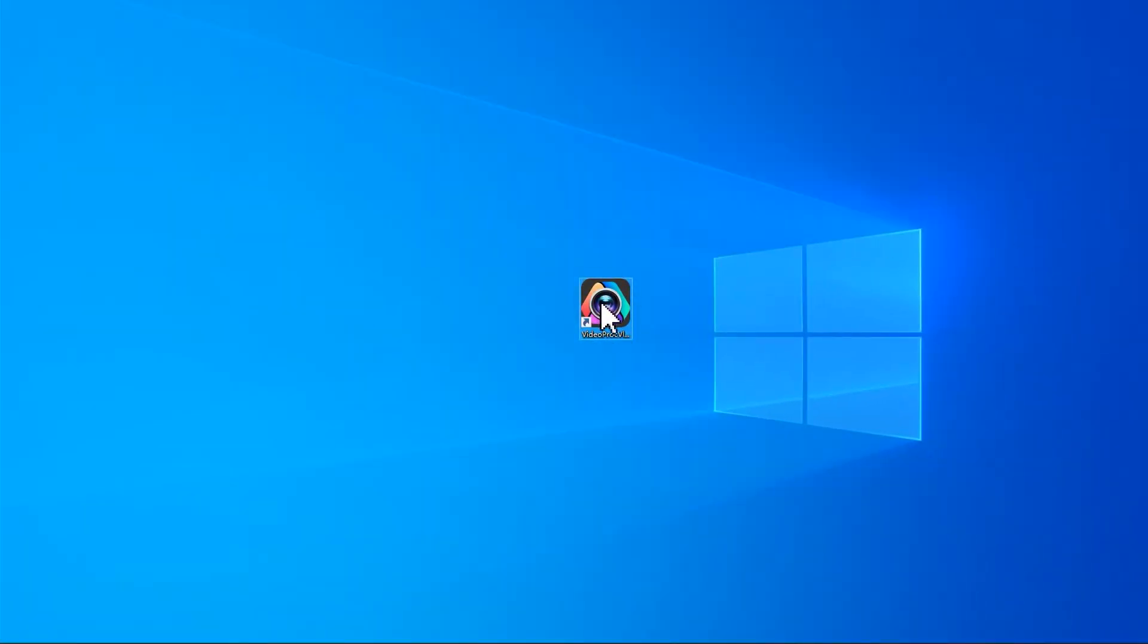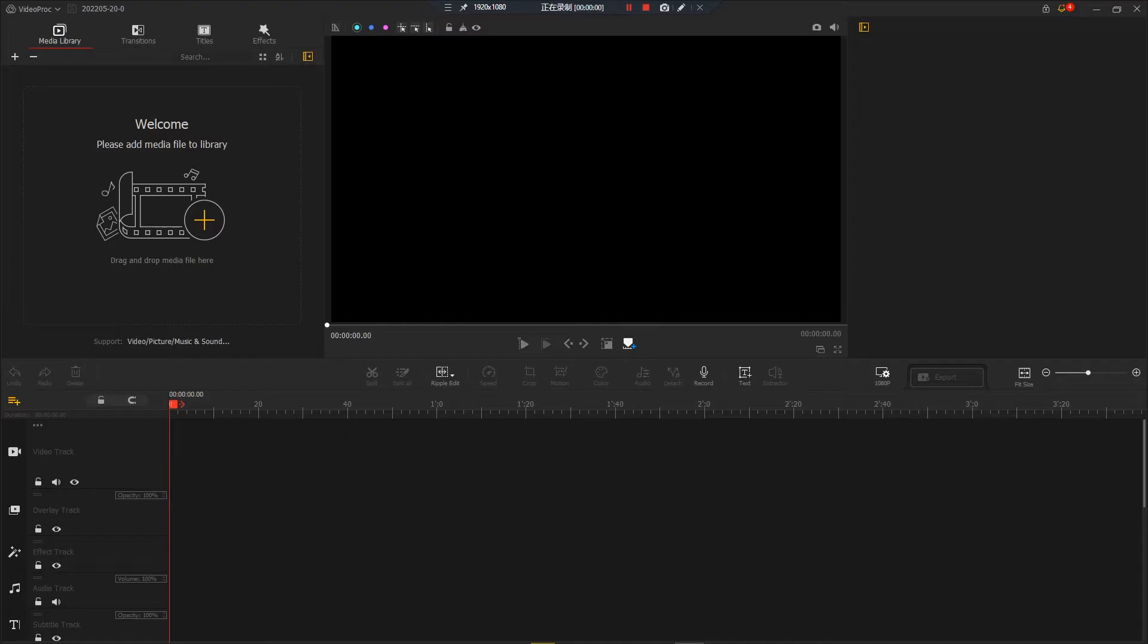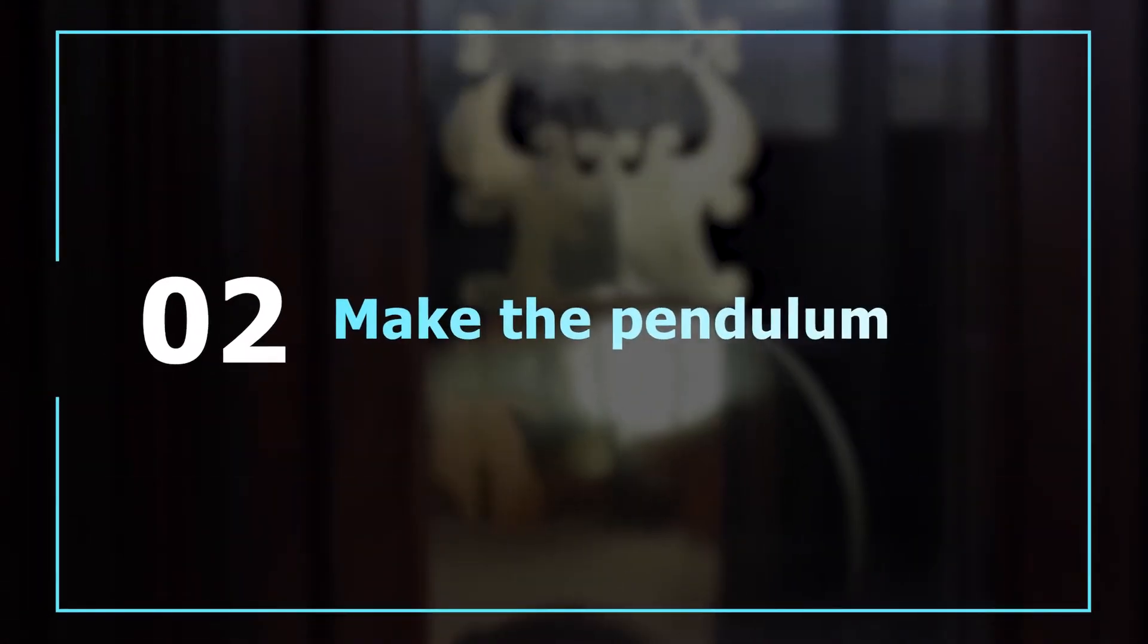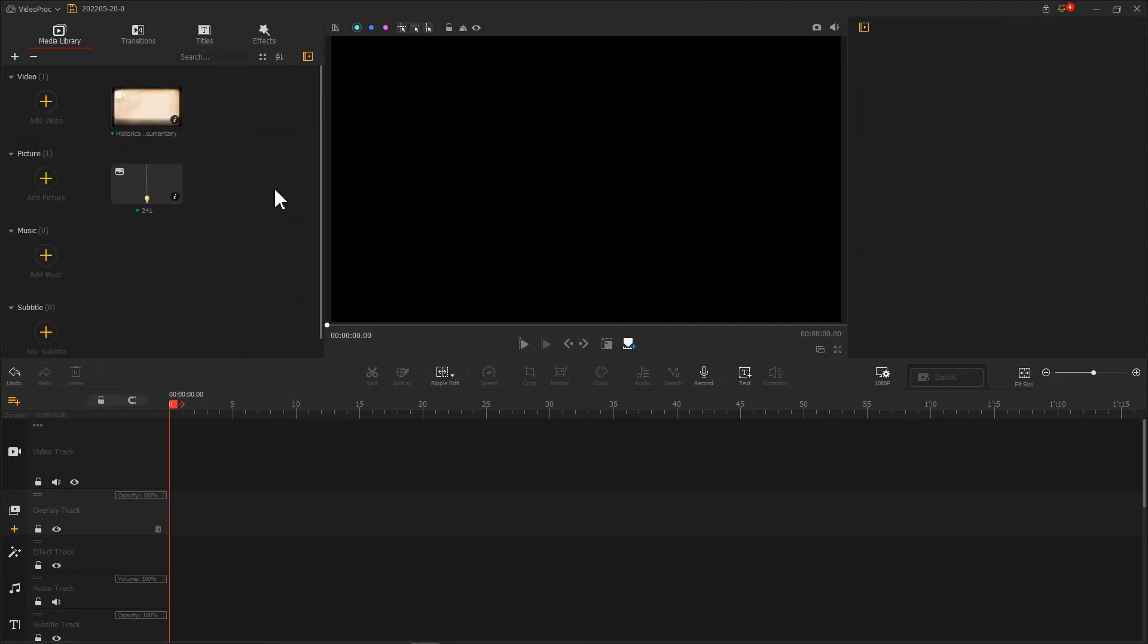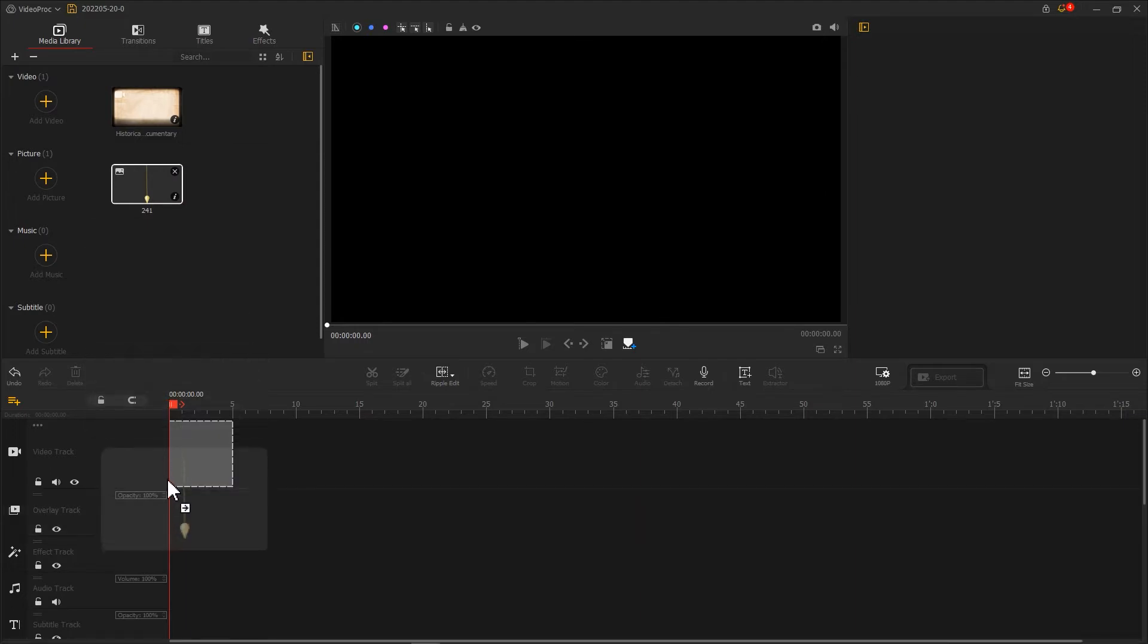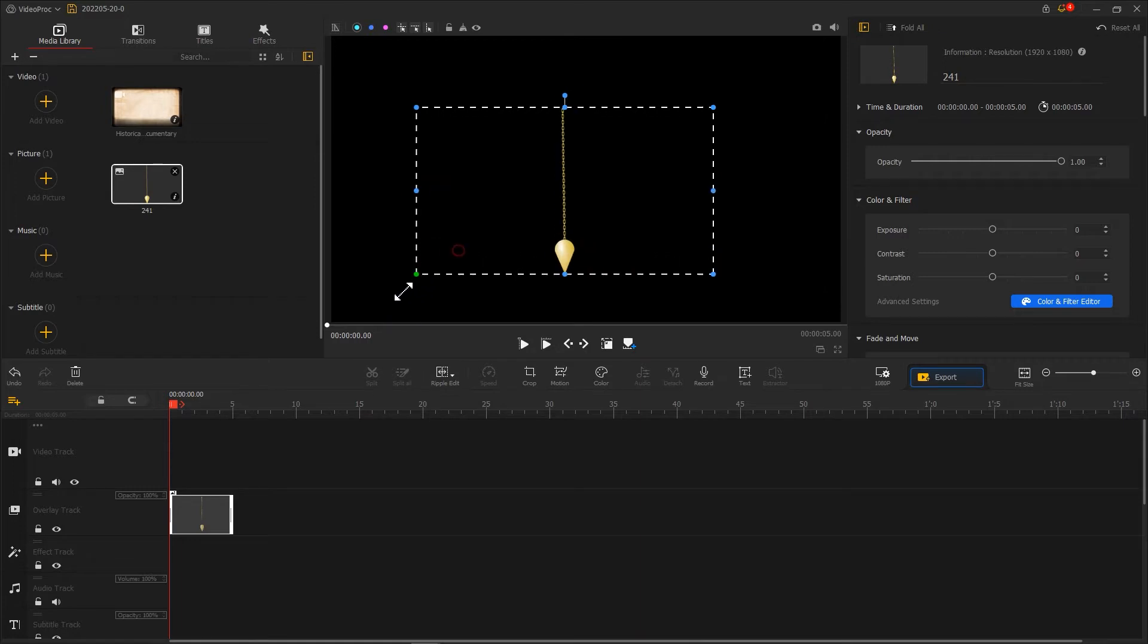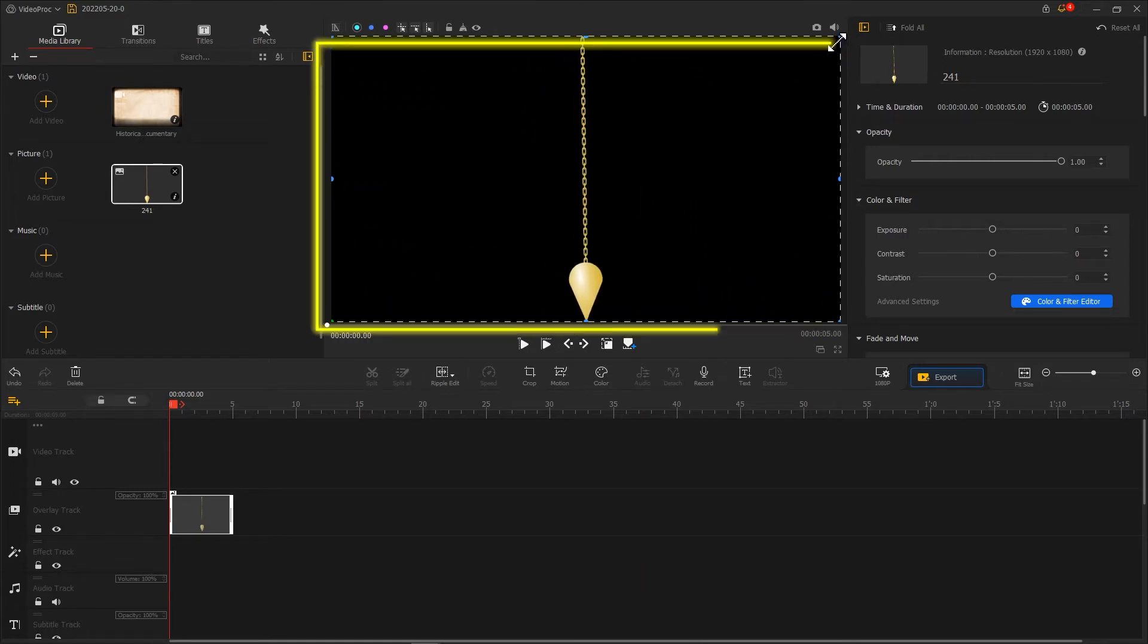We can open up VideoProc Vlogger. Let's import all the footage we've prepared to VideoProc Vlogger. Then we add a picture of the pendulum onto the overlay track. Adjust the size and timeline view to make this picture appear in the center of the frame.